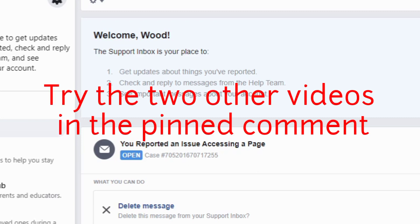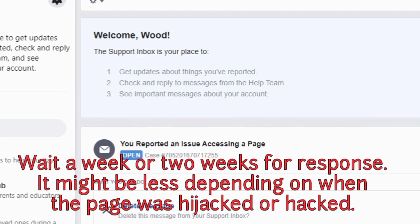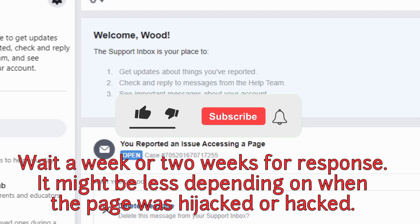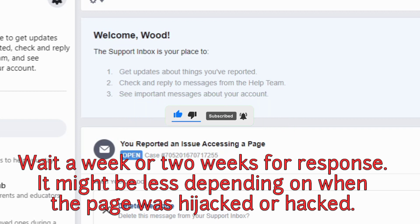There are several other ways which you can check. I will link them in the comment section in a pinned comment. You can check those other two videos and they will help you. Please don't forget to leave a like and also subscribe - it's very important.